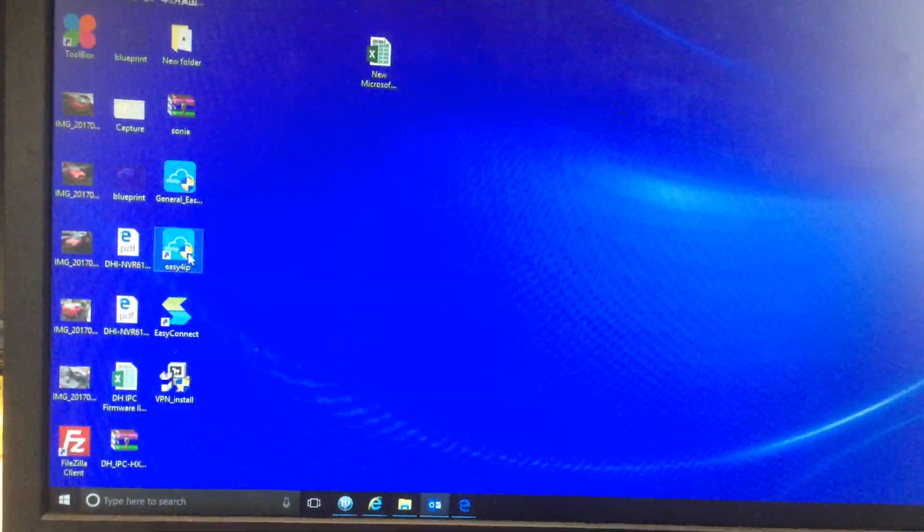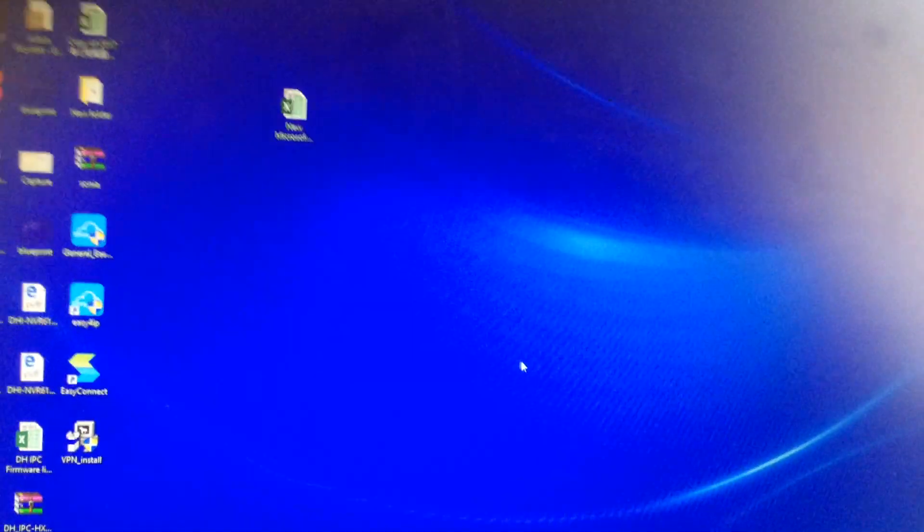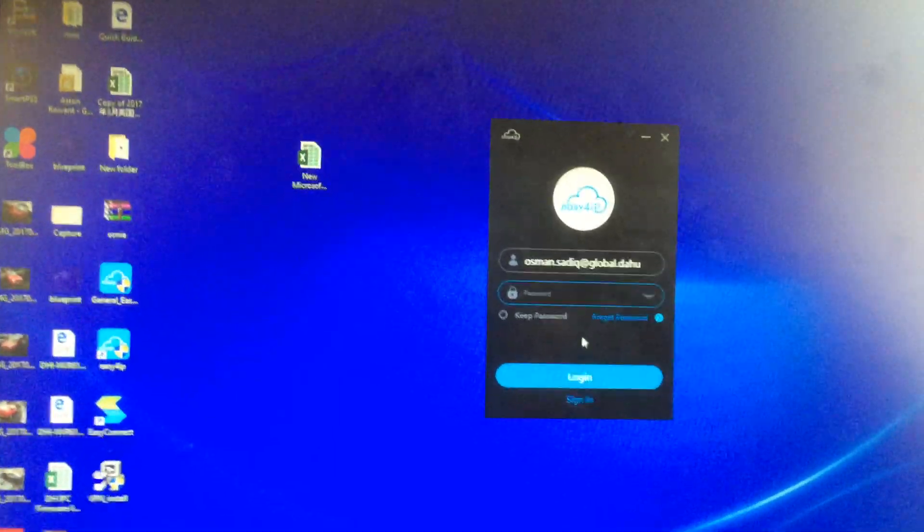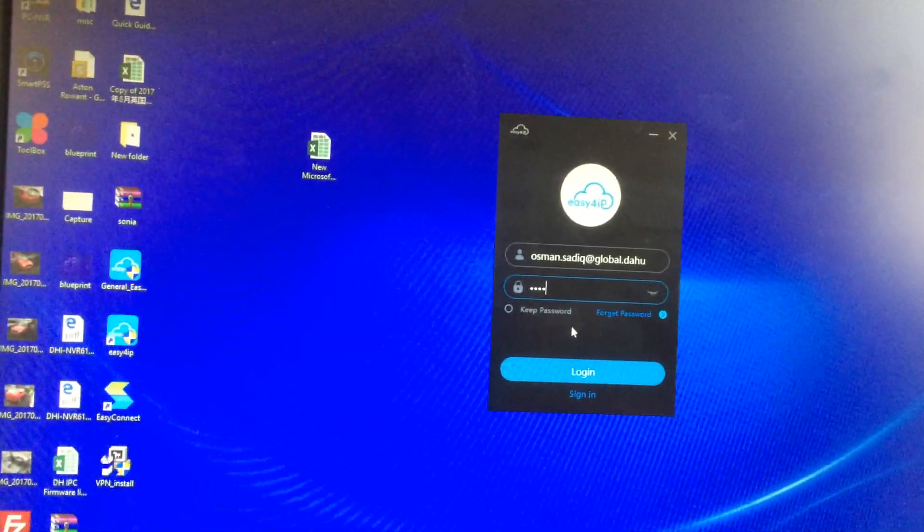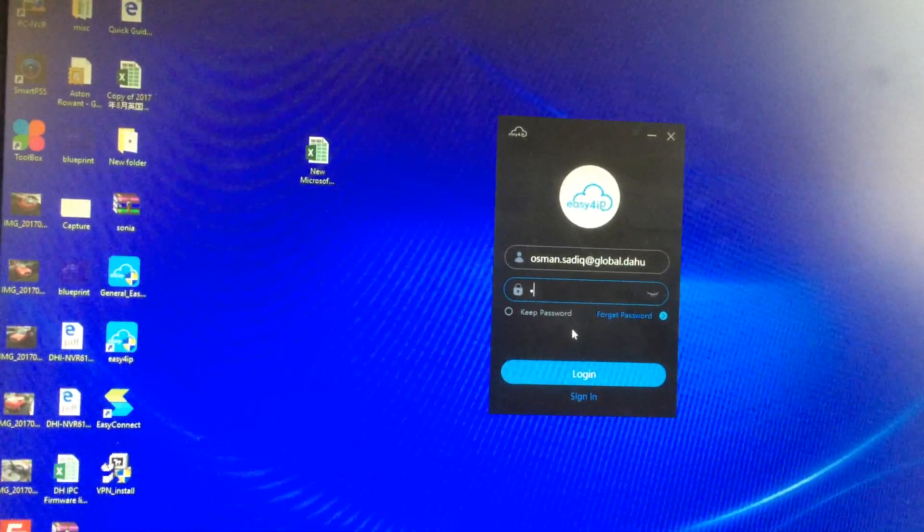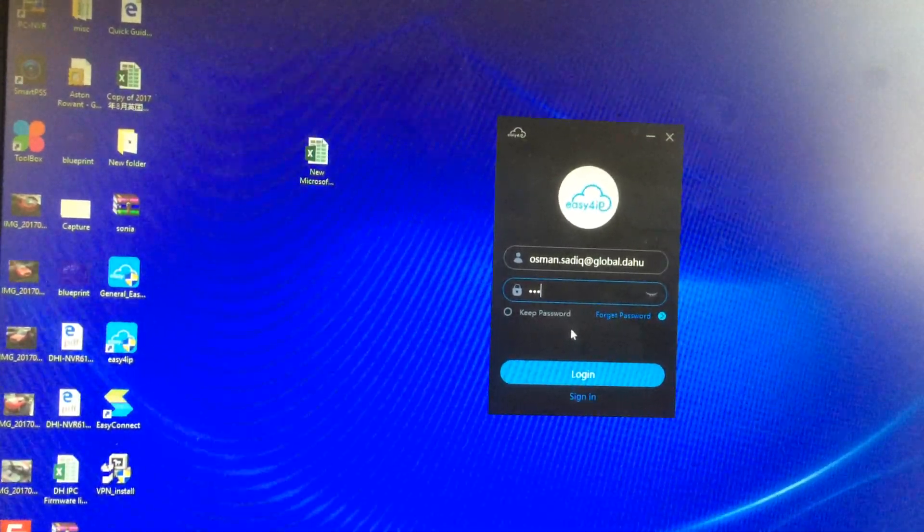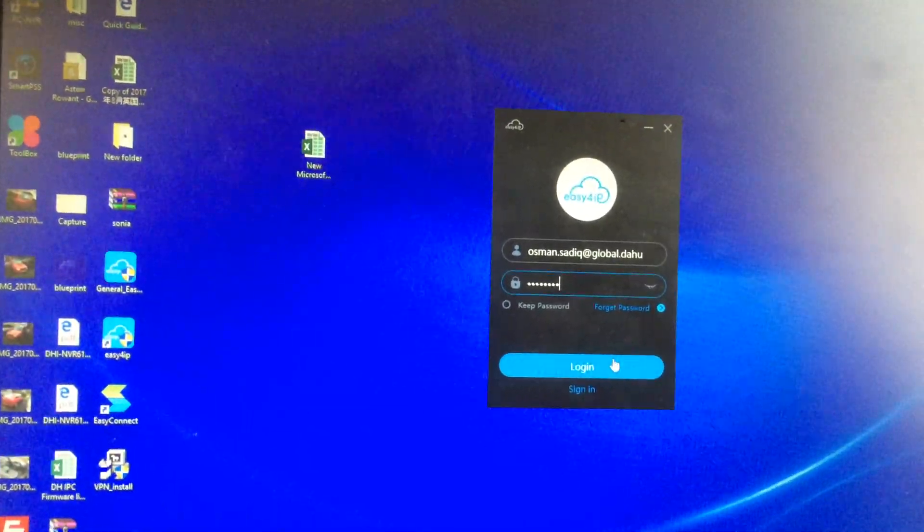Easy for IP, open application, enter password, login.